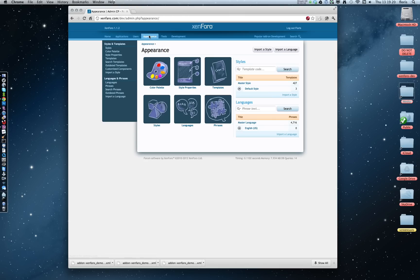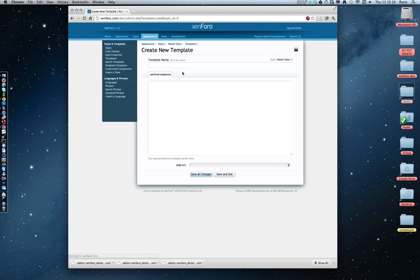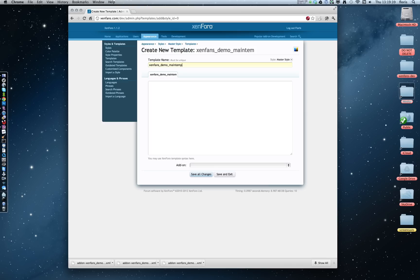Under the Appearance tab, we can click on Templates, and we're going to make sure that we are in the Master Style. Now we're going to create a new template. I'm going to use my prefix again, and this was the Demo Add-on, and I'm just going to give it a name of Main Template.